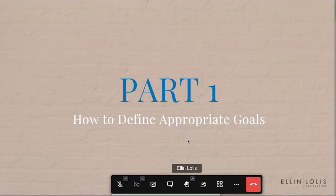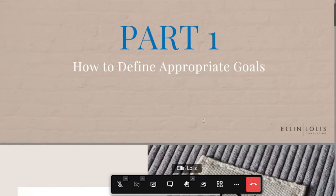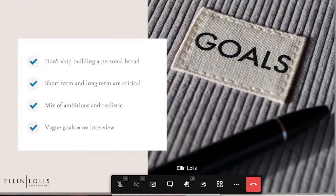The first thing we want to look at is how to define appropriate goals. When looking at a goals essay, of course the way that you express the information is really important, but what you express needs to be well thought out in advance. So I always like to start a goals essay with a discussion of how you should define your goals and what makes a good goal for an MBA application.